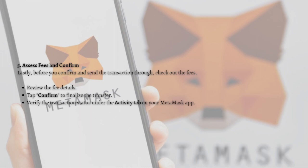Lastly, assess the fees and confirm. Before you confirm and send the transaction, check the fee details. Review the fee details, tap to confirm to finalize the transfer, and verify the transaction status under the Activity tab on your MetaMask app.